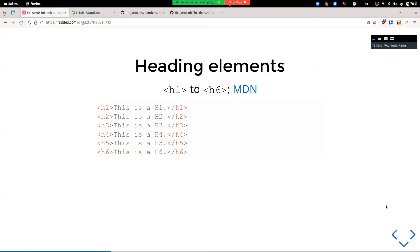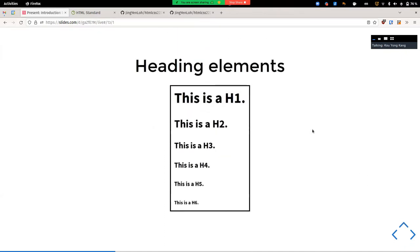Moving on, we have heading elements. If you've used Microsoft Word or Google Docs with headings before, this shouldn't be a surprise. There's a whole set of heading elements ranging from heading one (H1) to heading six (H6), each with different default sizes. H1 is the biggest heading and H6 is very tiny. We can control these sizes through CSS. If we render the heading HTML, this is how the different sizes look.